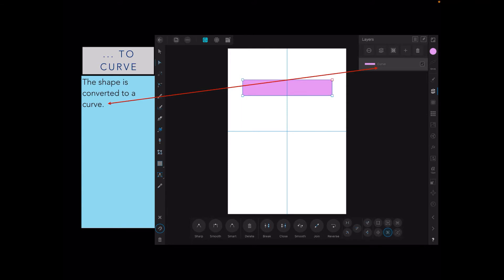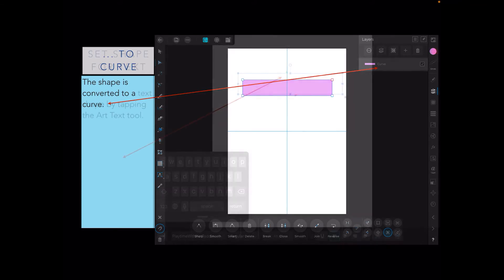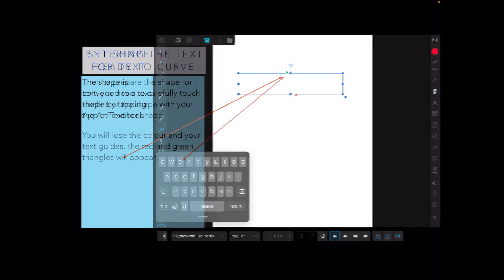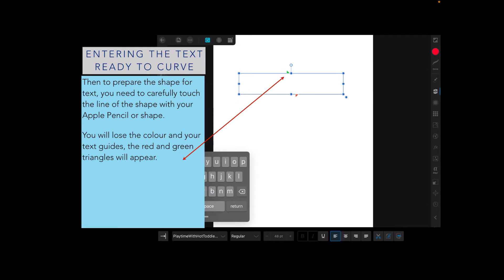Now the shape is converted to a text shape by tapping the art text tool on the left-hand side of the command column. You can see a green rectangle and a red rectangle at the top and bottom. To prepare the shape for text, carefully touch the line of the shape with your Apple pencil. Once you've got the artistic text option set, you'll lose the color and your text guides with the red and green triangles will appear.